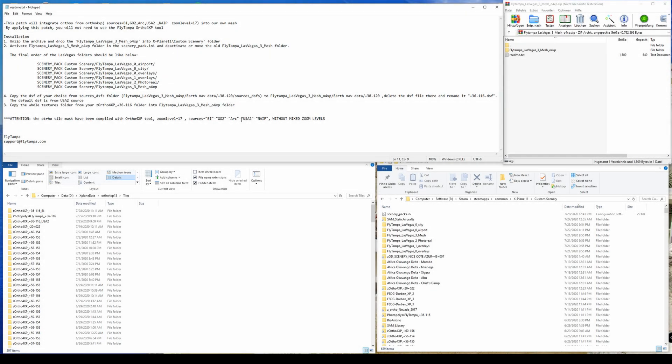Hello folks and welcome to this small tutorial where I want to show you how to apply the native Ortho4XP integration patch by Flytempa for the Las Vegas scenery.